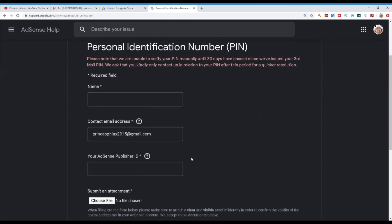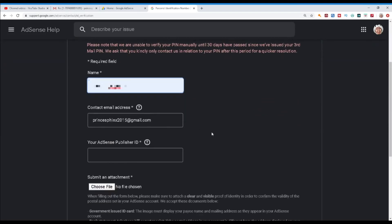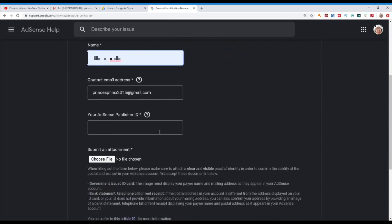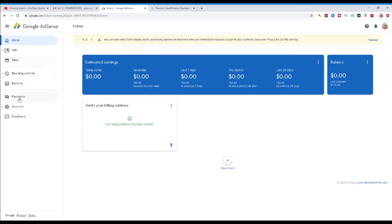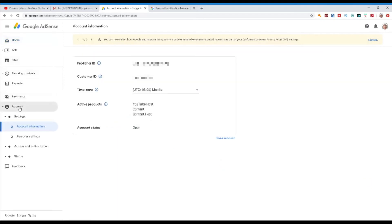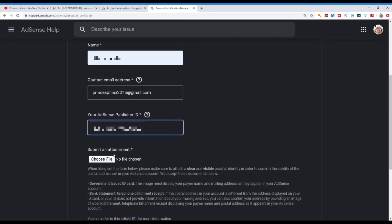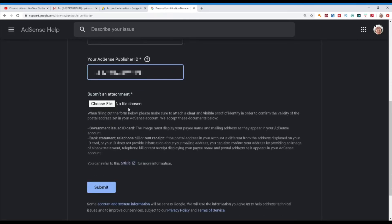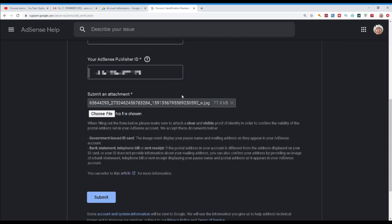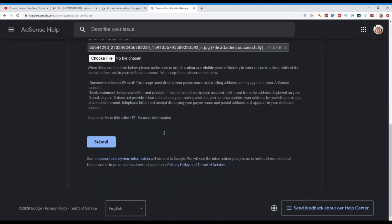Here is a form — just fill it in with your name, contact email address, and your AdSense publisher ID. To find your AdSense publisher ID, go back to your Google AdSense account — it's right below the payments account section. Just copy that and paste it into the form. Then submit an attachment — this means you will need to attach any government-issued ID or passport that shows the same payment address, to confirm that this is really your account. I used a government-issued ID and a driver's license to make sure they would accept it. Then click submit.